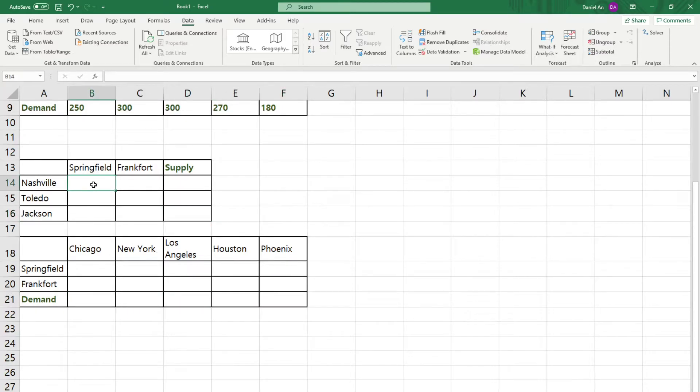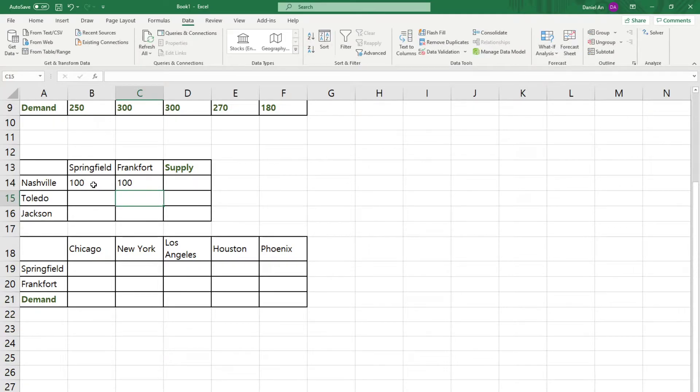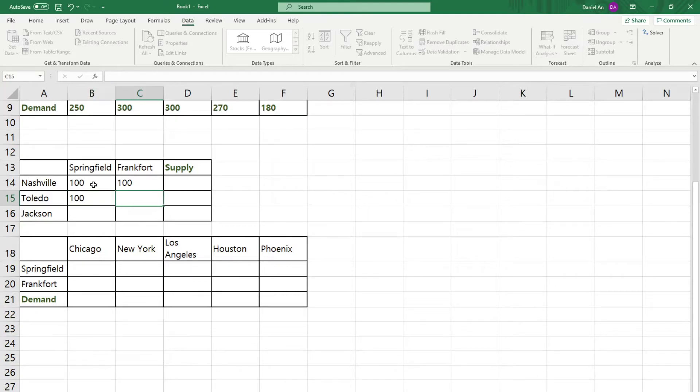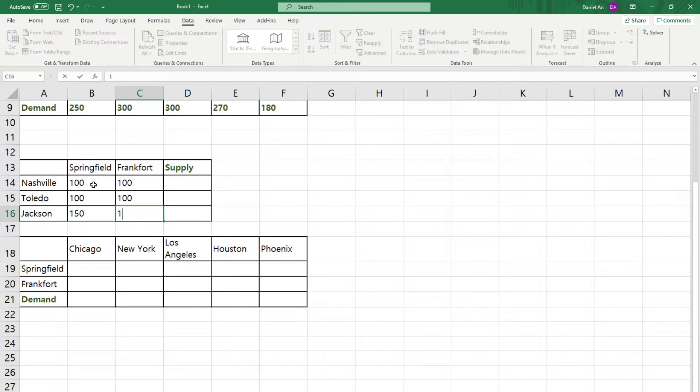Let's just fill in the numbers hypothetically and let's just delete these. Fill in the numbers hypothetically. Let's just put 100 here, 100 there, 100 here, 100 there, maybe 150 here and 140 here.